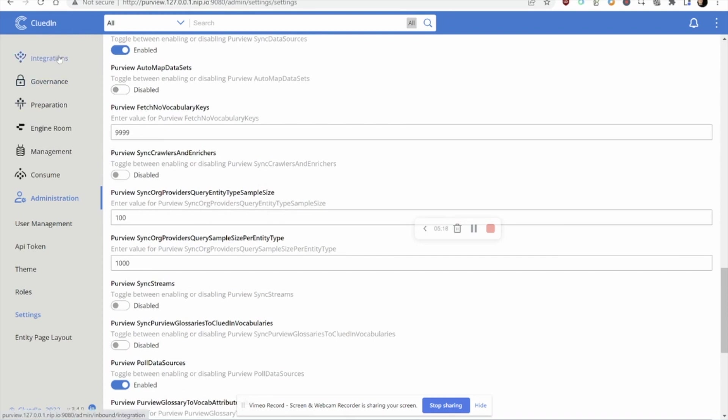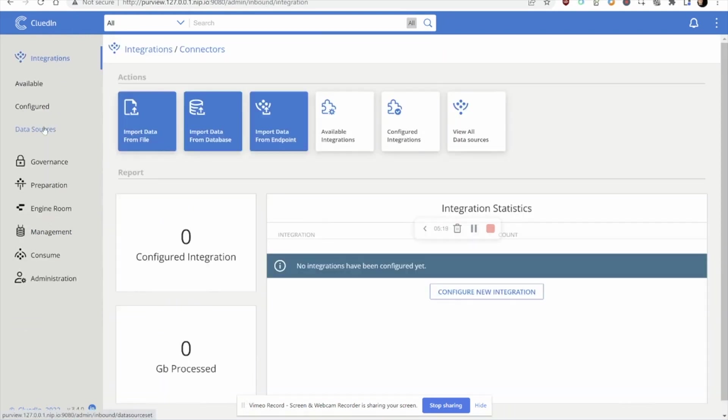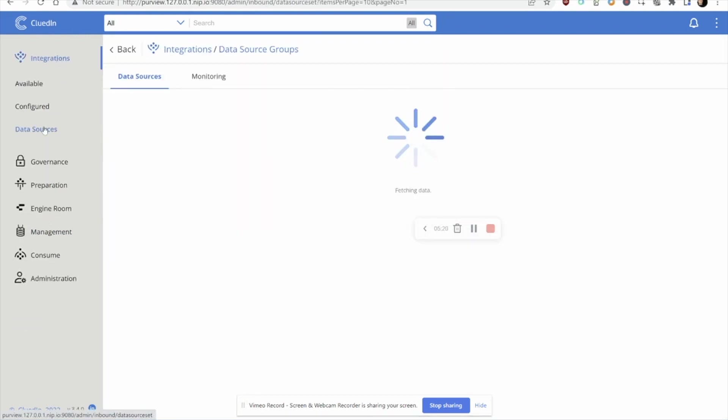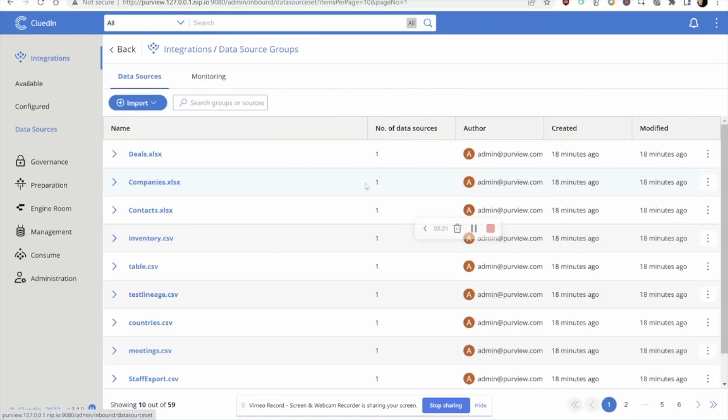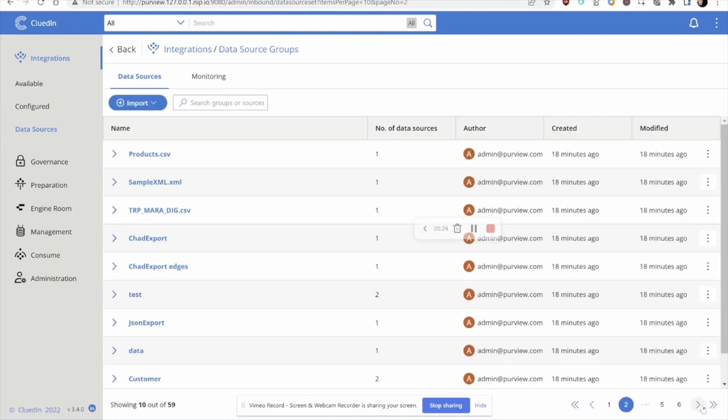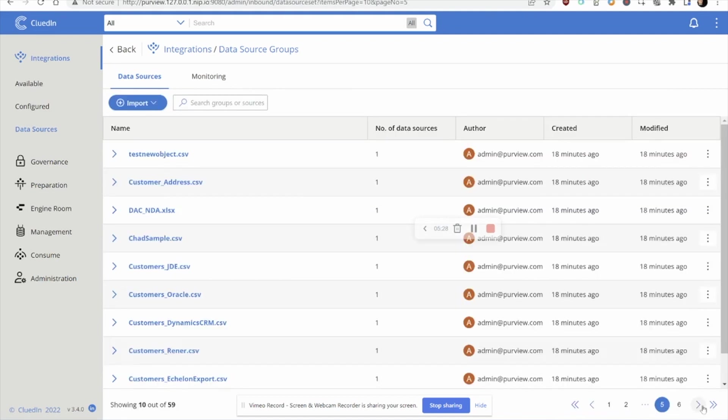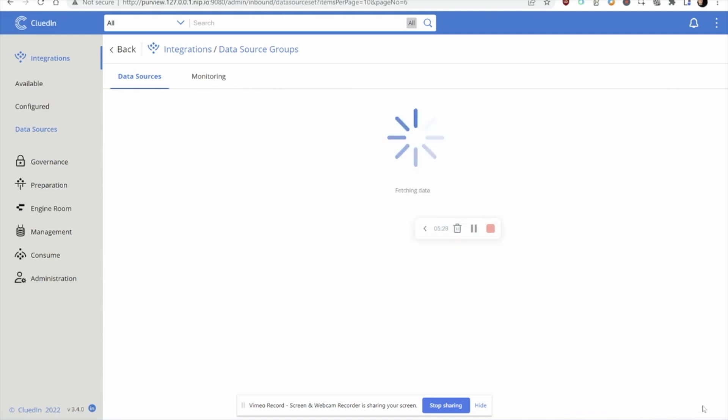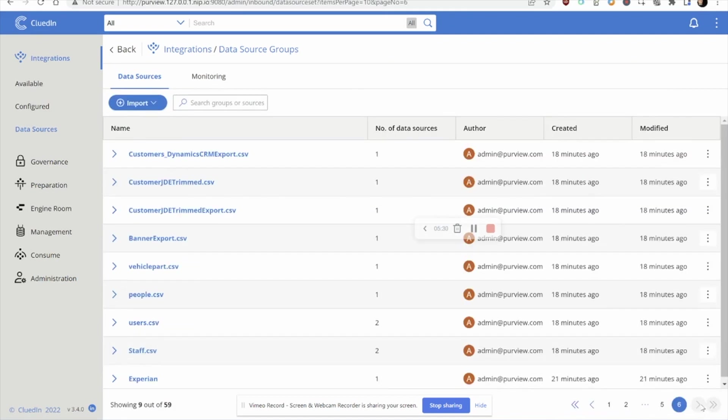With these features turned on, if I head over to my data sources, we can already start to see all the assets that we have in our Purview instance are immediately available within CluedIn as well.